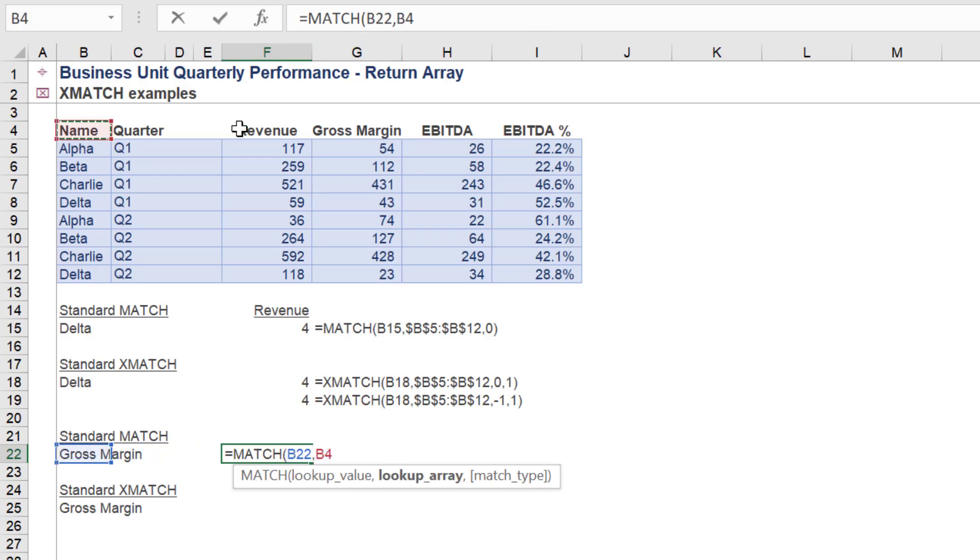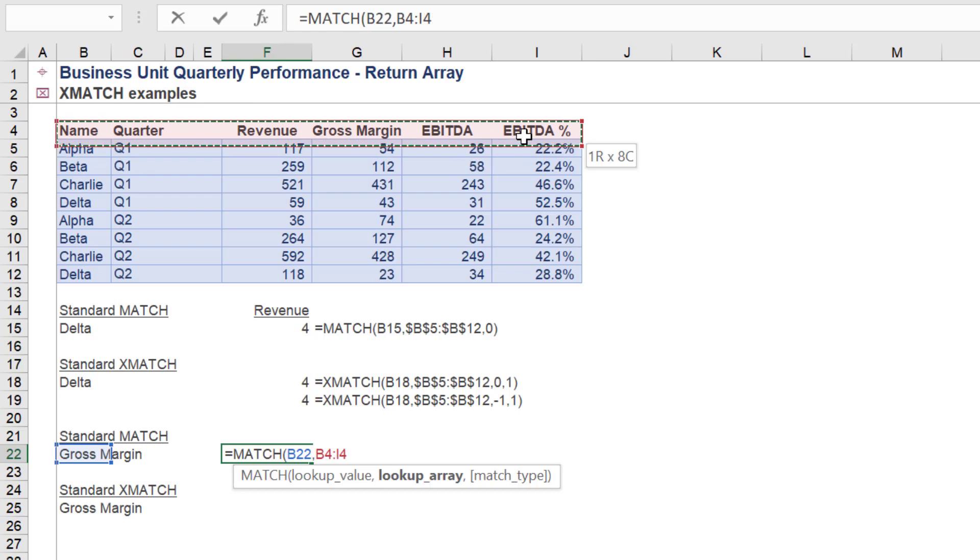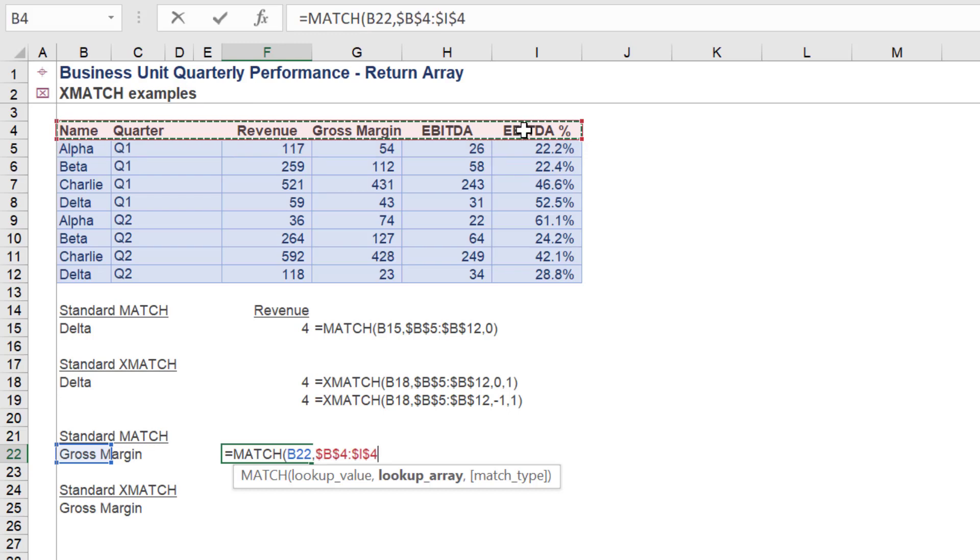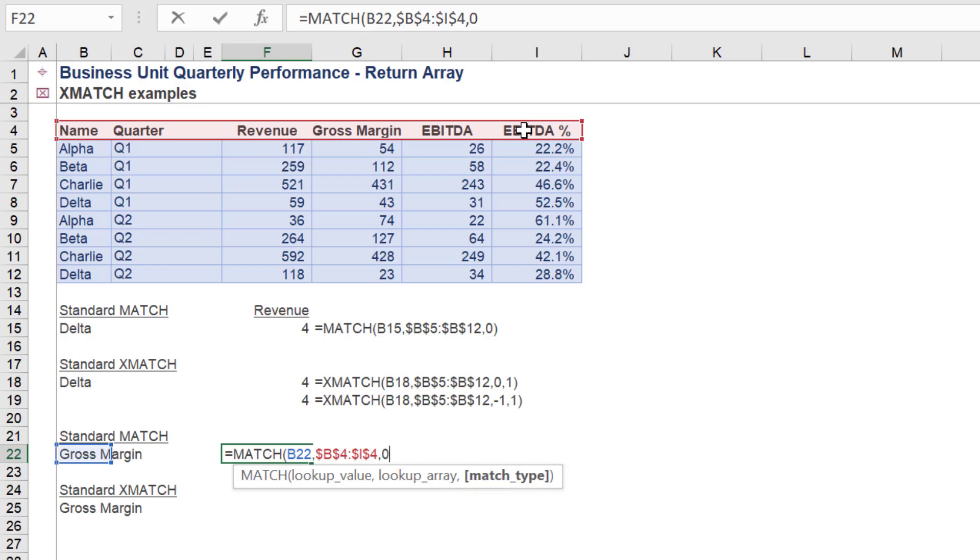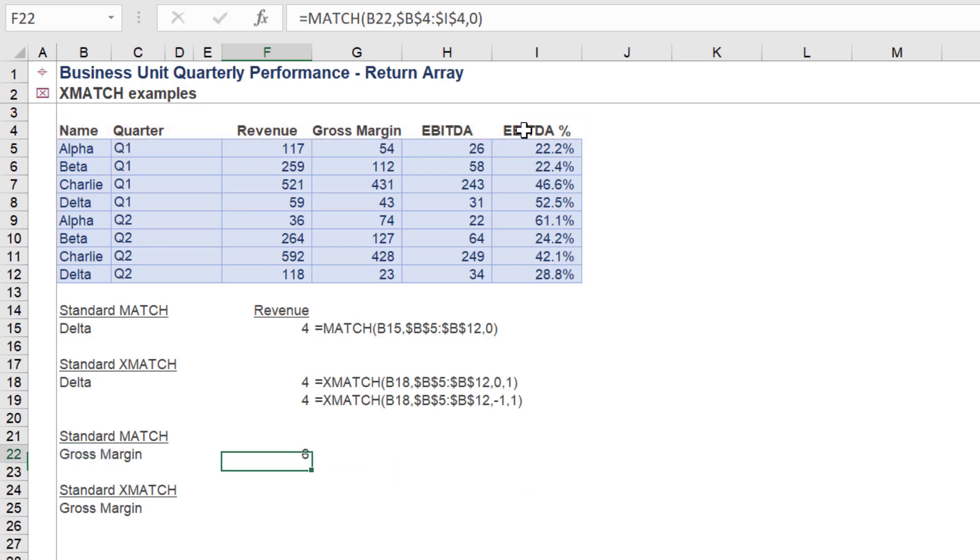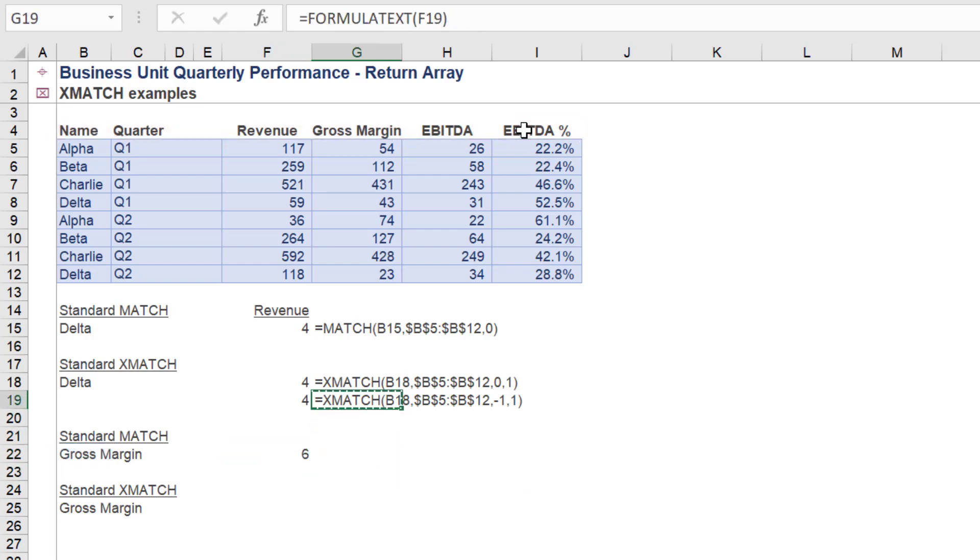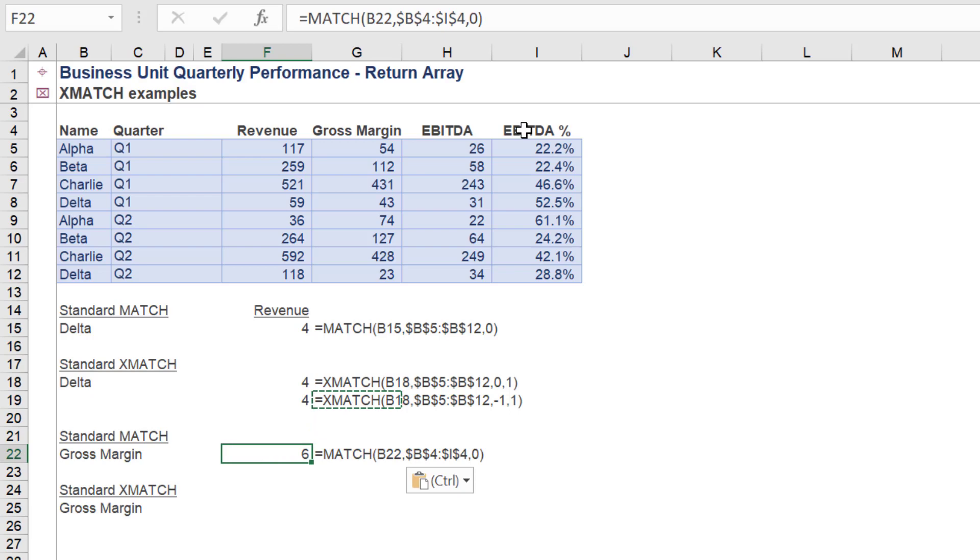We will now use the MATCH formula on a horizontal array of data. We return an index number of 6 for the gross margin value in the selected rank.